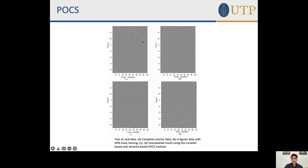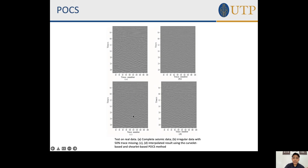Here is an example of results using the POCS method. Image A is the complete seismic data; B is the irregular data with 50% of traces missing; and C is the data interpolated using curvelet-based and shearlet-based POCS methods. As you can see, compared to the data with missing traces, the interpolated image is much clearer and better for identifying any structure that might be present in the seismic section.